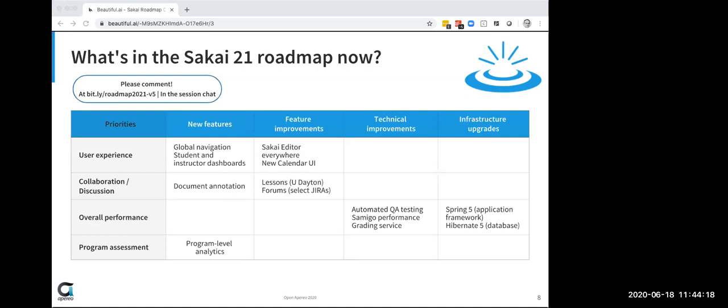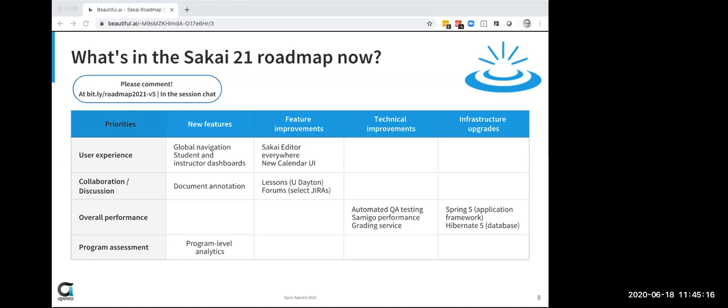In the collaboration discussion vein, document annotation is going to be a big part of this. So there are a bunch of different ways we might approach this. Dr. Chuck has a Tsugi based annotation tool, Hypothesis has given a session already, and they're getting a workshop tomorrow, so they're open source. That's a possibility. So there are other possibilities as well. So document annotation is in the new features area for collaboration and discussion. The university of Dayton at Sakai Camp committed to contributing some improvements to lessons. And I'm really excited about those. And also there are some select Jiras to improve forums that we're going to try and get done. So in the last year to year and a half, there was a group that was working on modernizing forums and they authored a bunch of Jiras to make some critical improvements to forums. And so we've asked EDF to work on those.